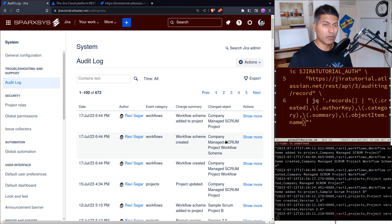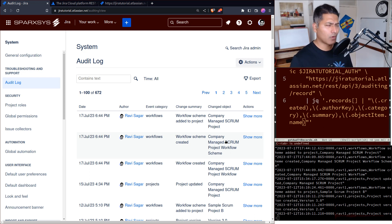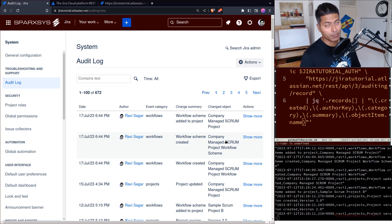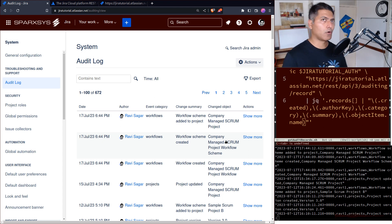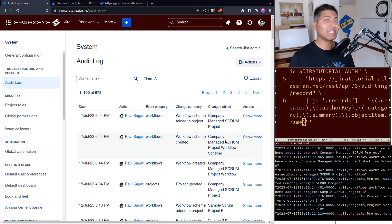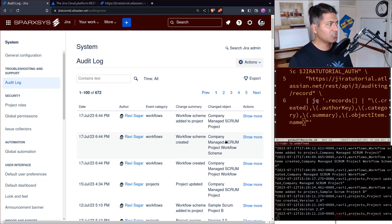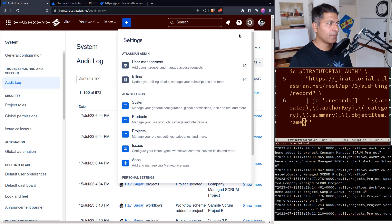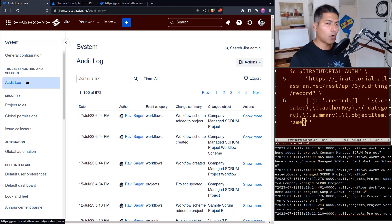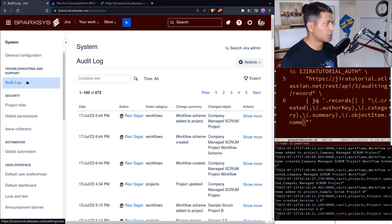Because Jira is an important tool that companies use to do their work — you can use Jira to define your process and do a lot of wonderful things. Today I'll talk about the audit log. If you go to your Jira admin, then go to System, you will find the audit log section under Troubleshooting and Support.